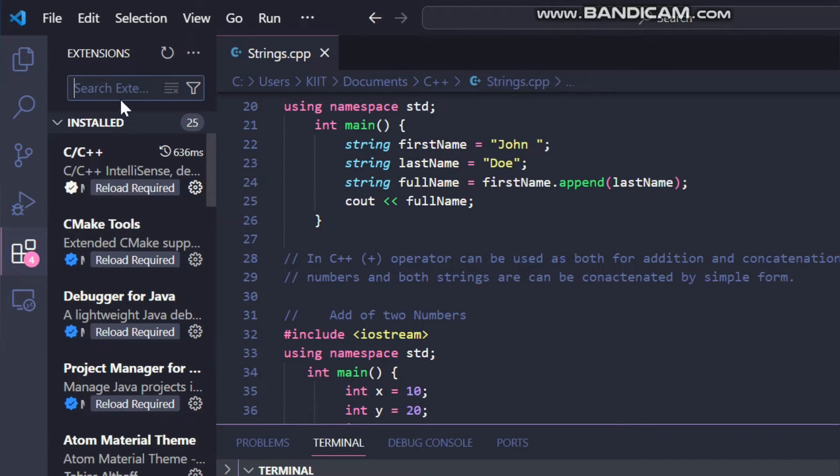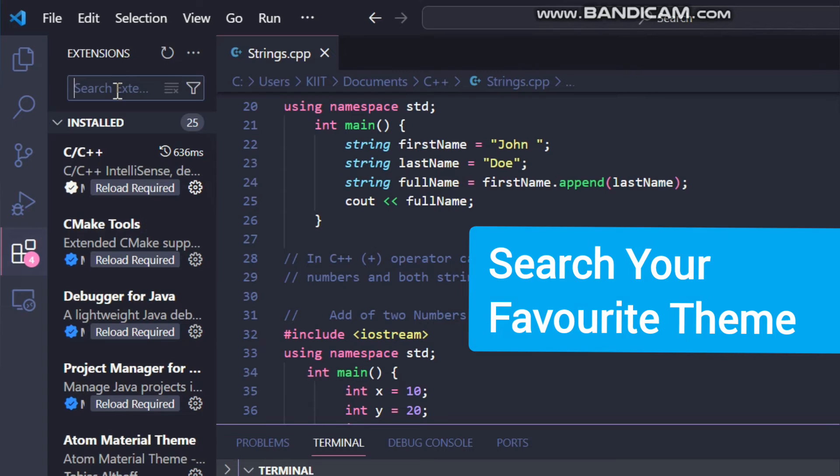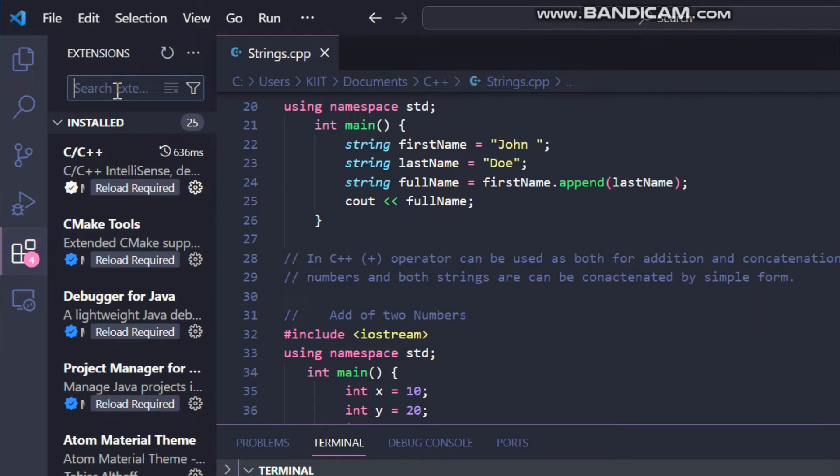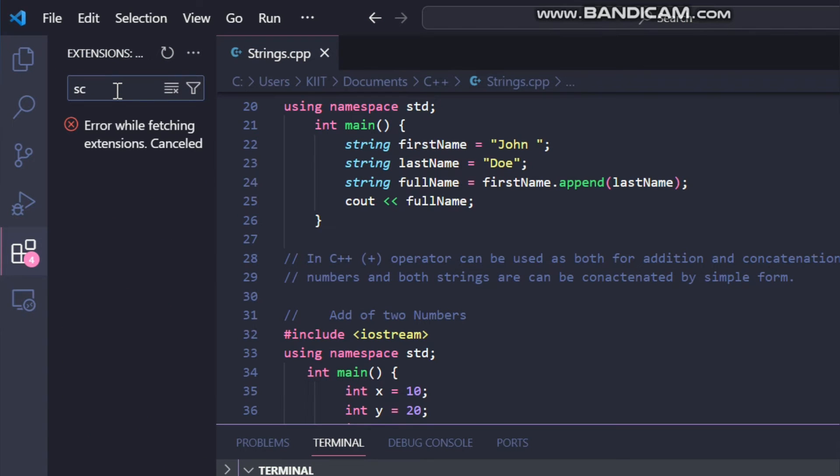Then go to the search box and search your favorite theme which you want to download. Like I want to download a Scepter theme which was suggested by someone in my last video.